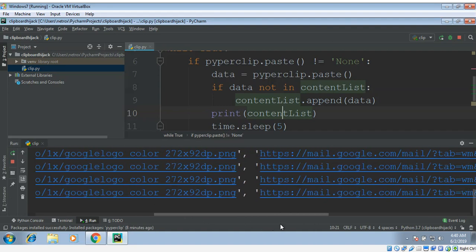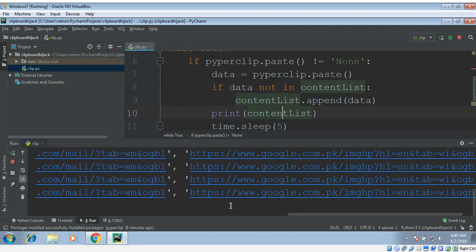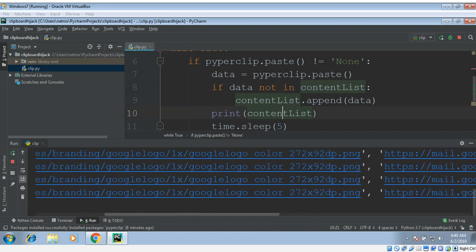This way you can hijack clipboard in Python. You can grab all the content which is added to the clipboard. For more videos you can subscribe to our channel, thank you.